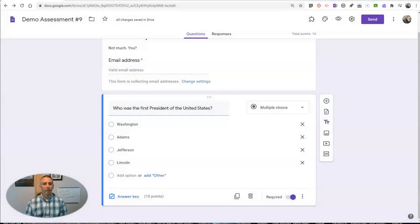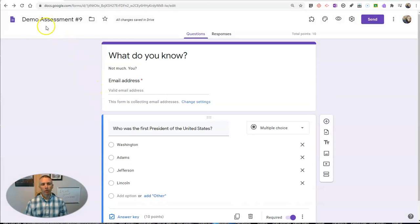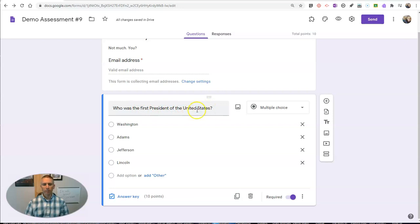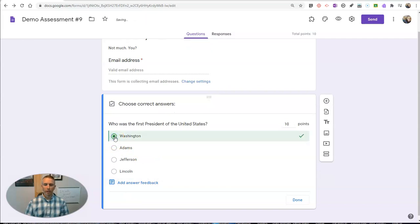Let's go ahead and take a look here at my sample demo assessment. And you can see my first question is, who was the first president of the United States? I'm going to go ahead and set my answer key. And in my answer key, I obviously want to choose the correct answer.